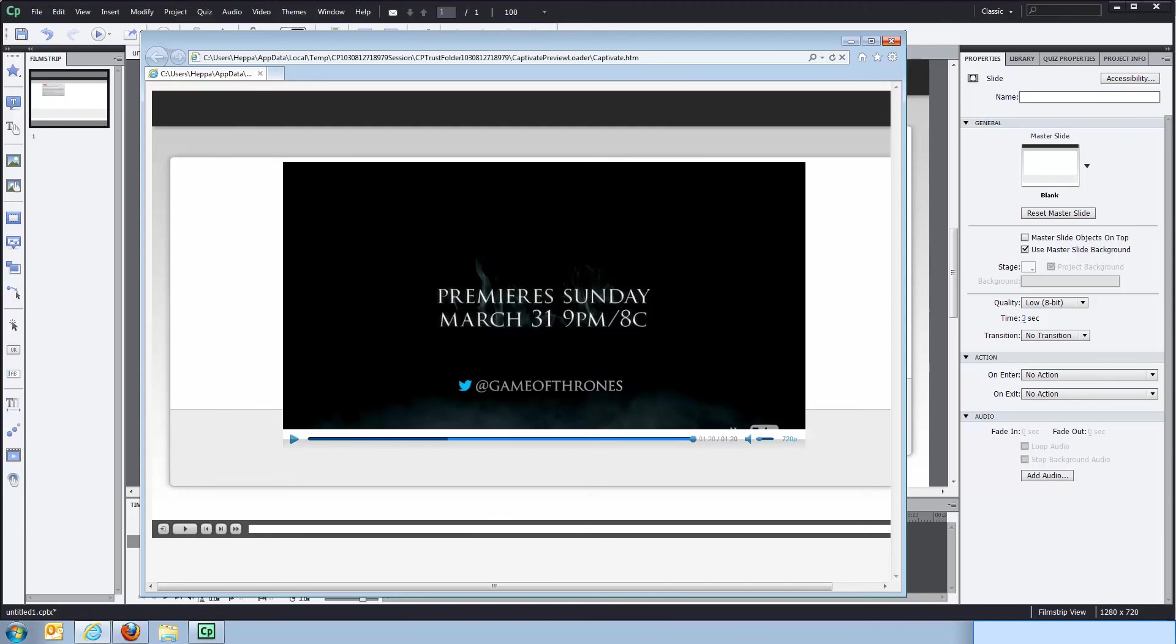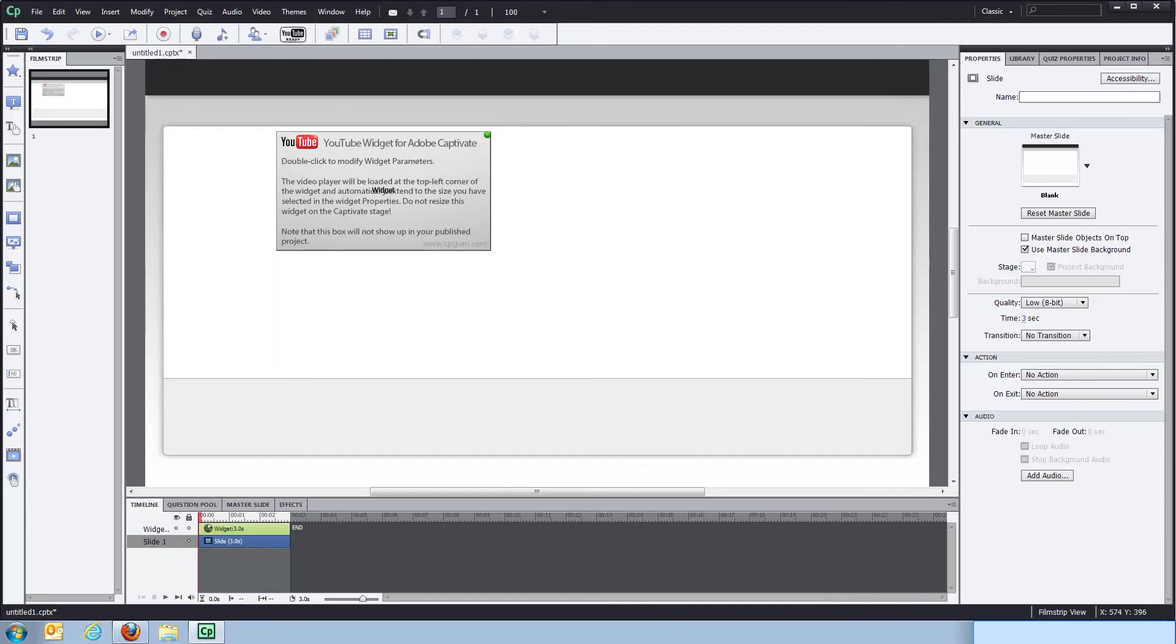So this is the YouTube widget in a nutshell. And I hope you find it useful. I think it can be a very powerful addition to your Captivate courses. Thank you for listening. Bye.